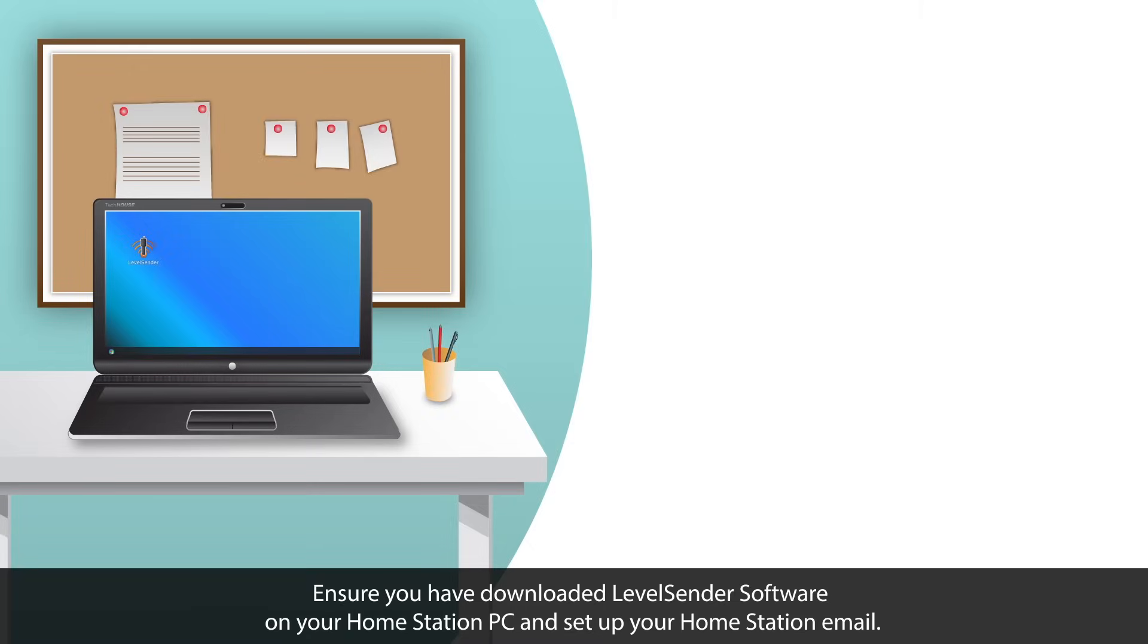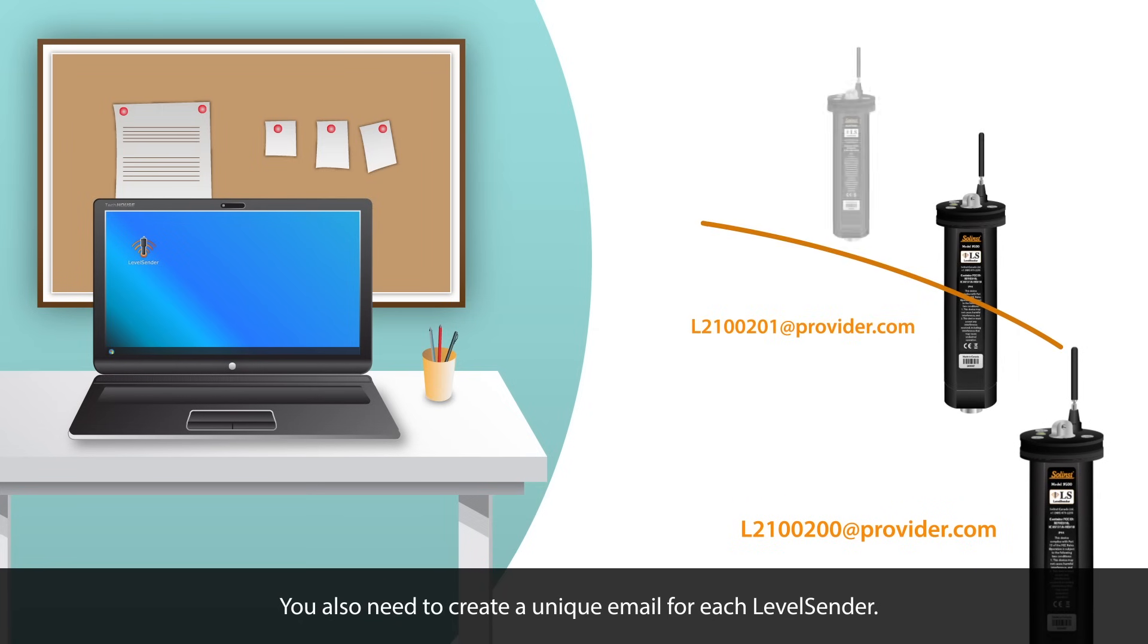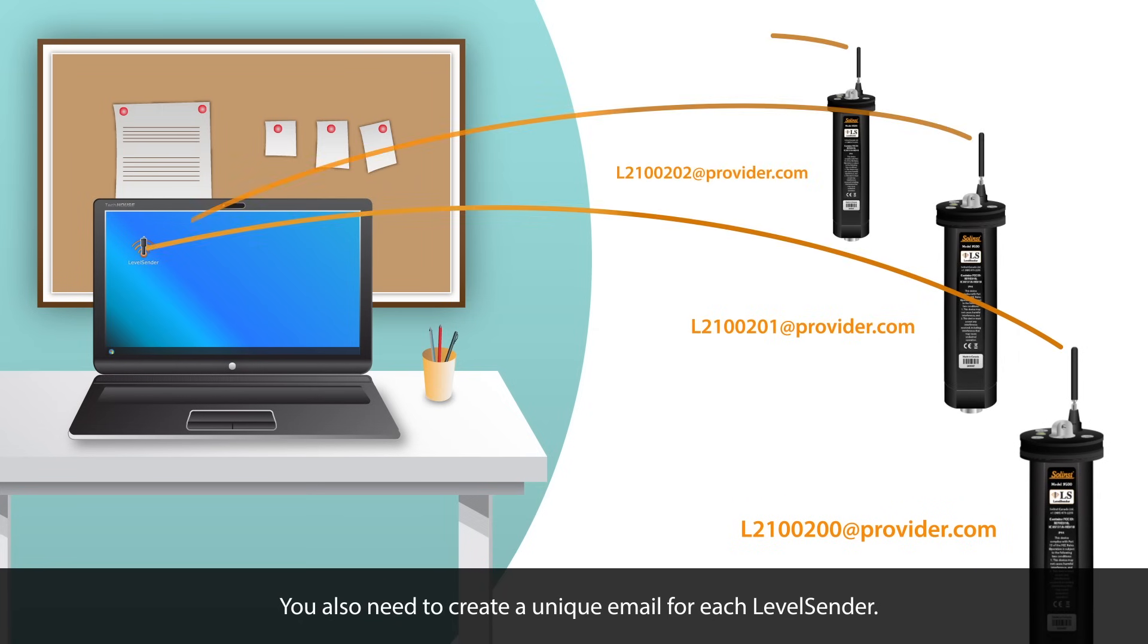Ensure that you have downloaded the Level Sender software on your Home Station PC and set up your Home Station email as reviewed in our previous video. You will also need to create a unique email for each Level Sender.